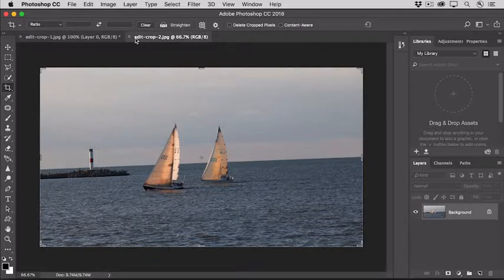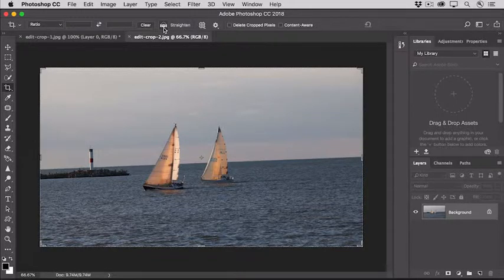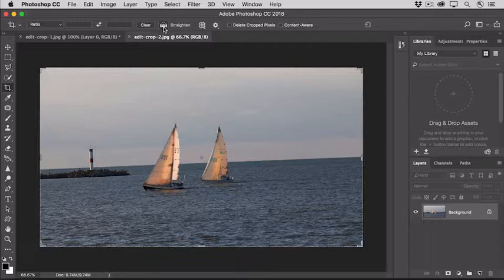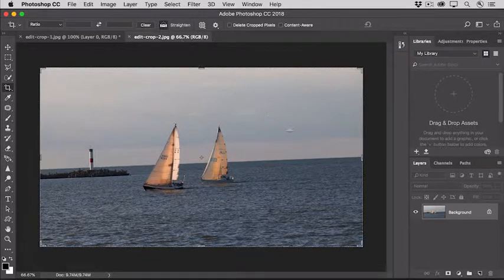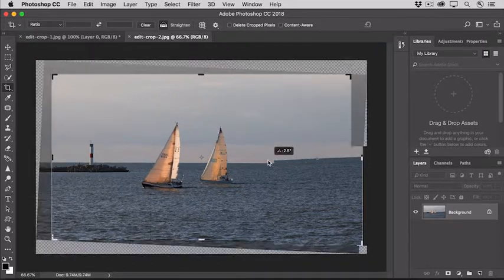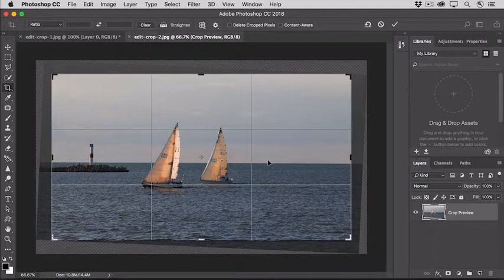Another way to straighten a photo is to use the automatic straighten option here in the Options Bar for the Crop tool. I'm going to select that icon, and then come into the image, and I'll click and drag along part of this horizon line to straighten the horizon. And that rotates the photo for me automatically inside the crop boundary.